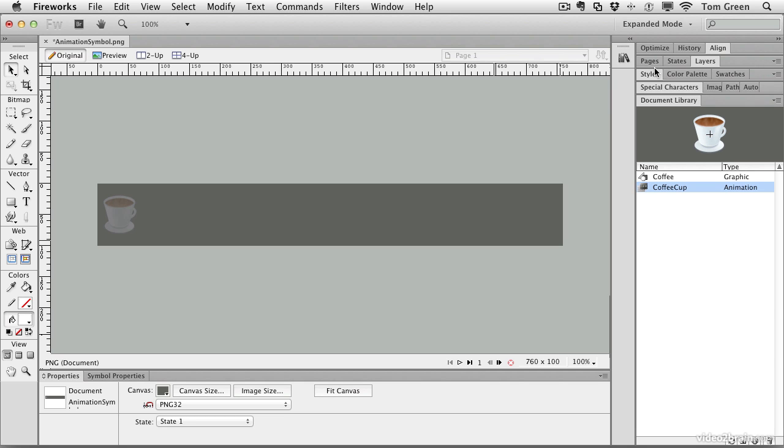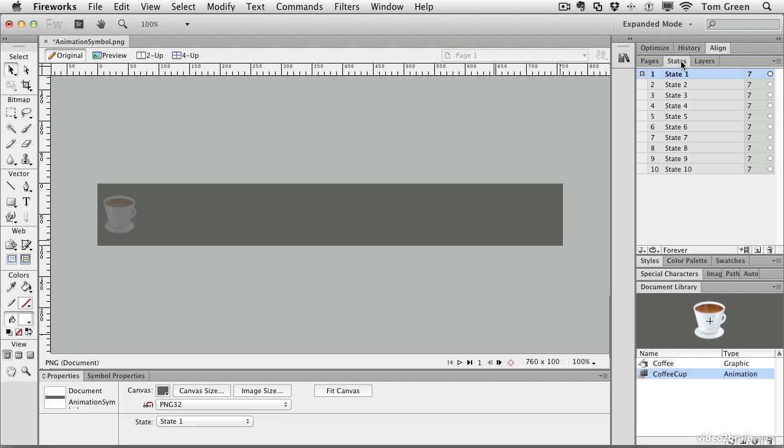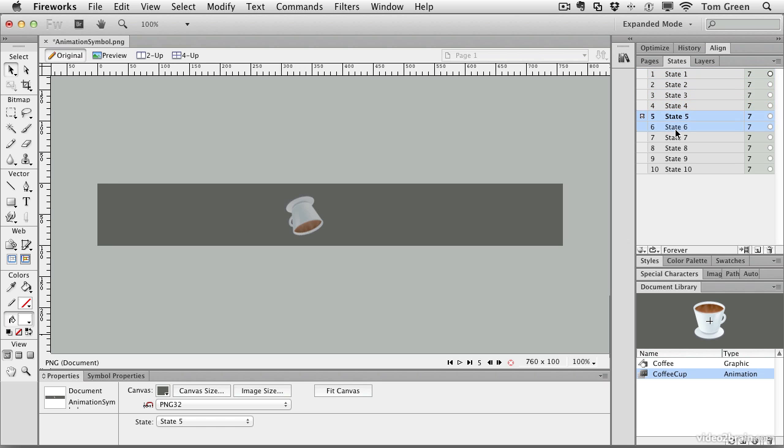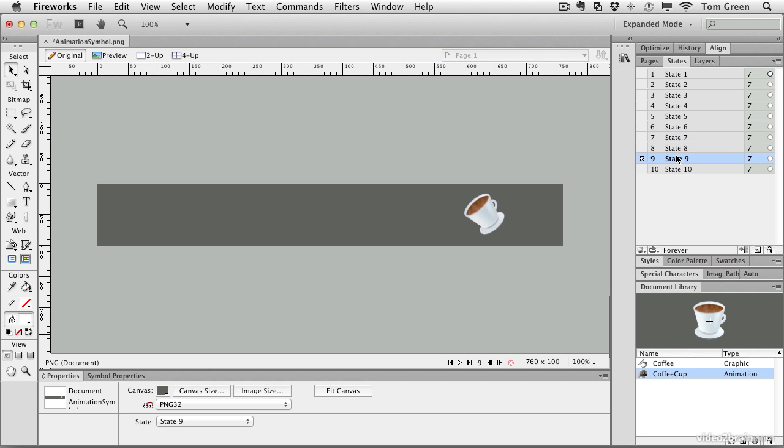Other things you can do. You can go into the states panel. The states is where each of the instances is, and you notice that you can click through them and see what your coffee cup looks like at each state of the animation.